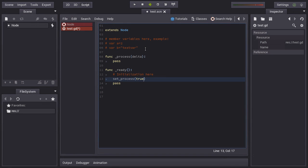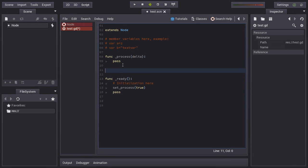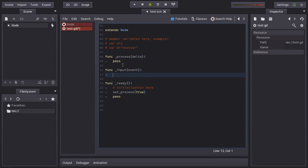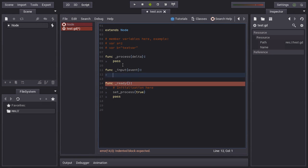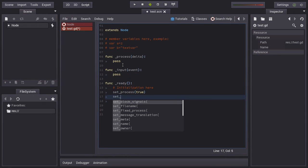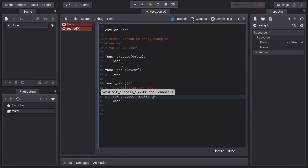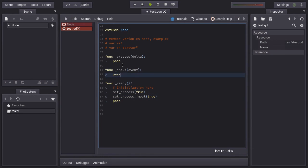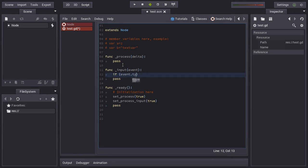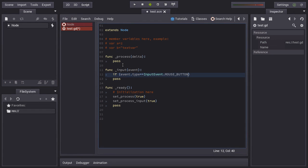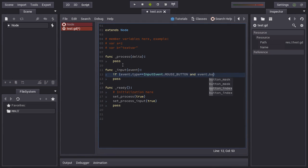And now you will get this function called every frame. The other important function is input and you will get this function called every time there is an event from keyboard, mouse, joysticks, everything. Again, so these functions work, you have to enable this. Here you can enable processing of input and you will get input events. You can check the event type, for example, it will auto complete as you see.